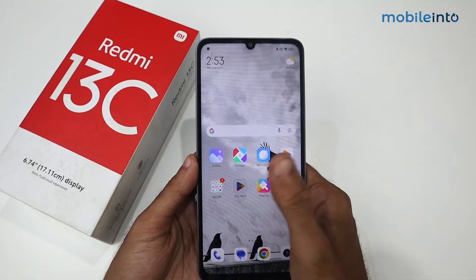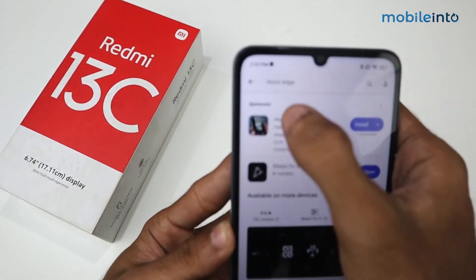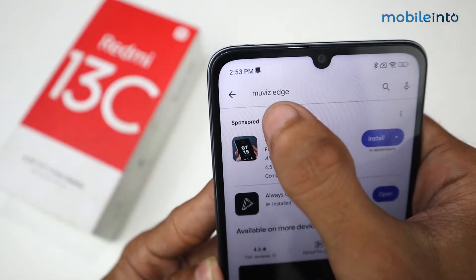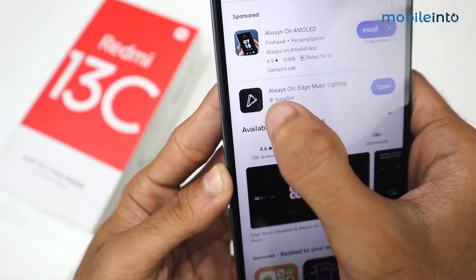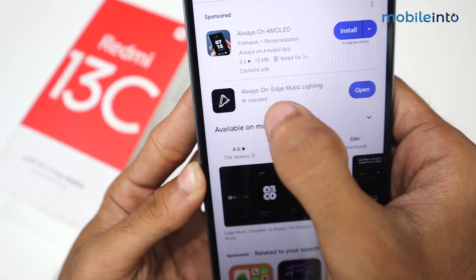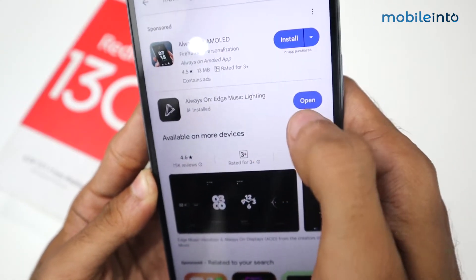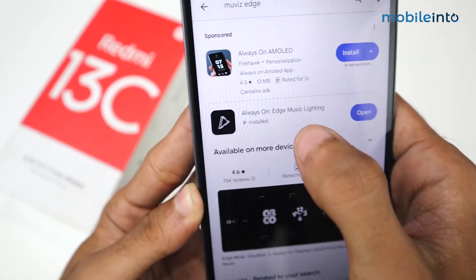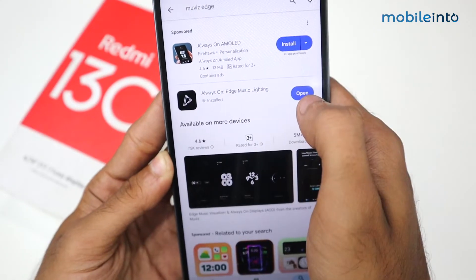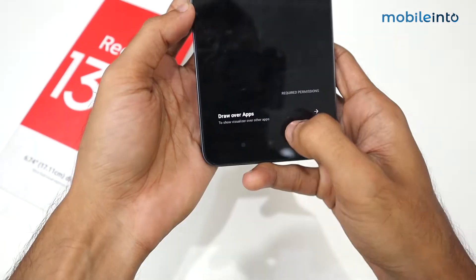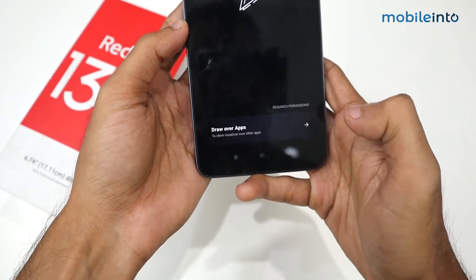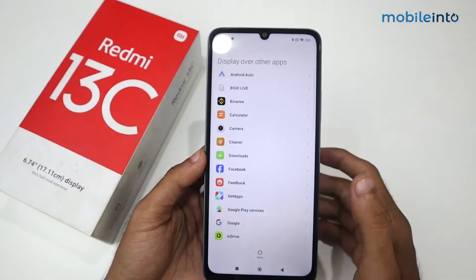All you have to do is go to the Play Store and search for 'Muviz Edge' — we have this application called Always On Edge Music Lightning. Just install this application. I've already installed it. After installing, open the application and click here.